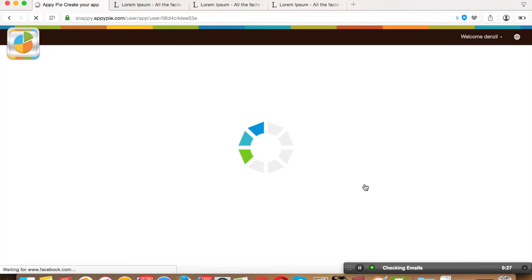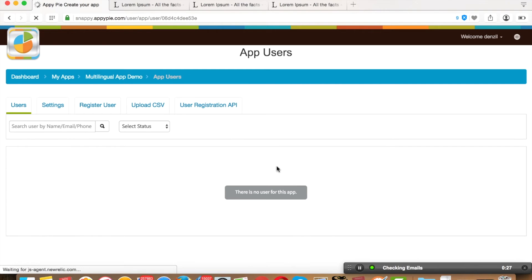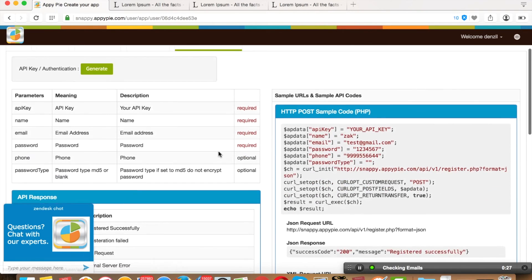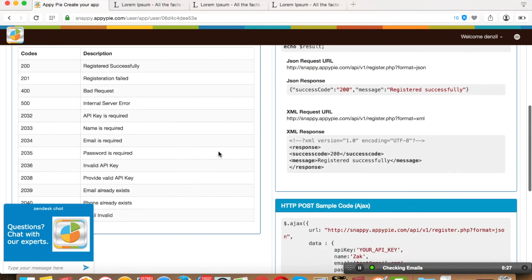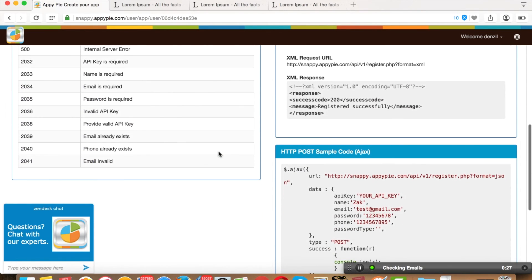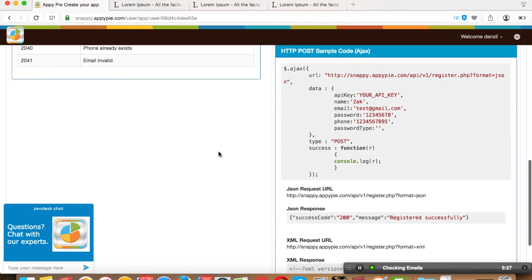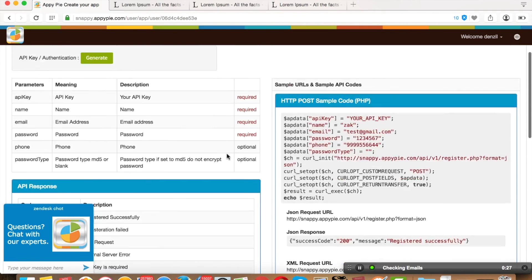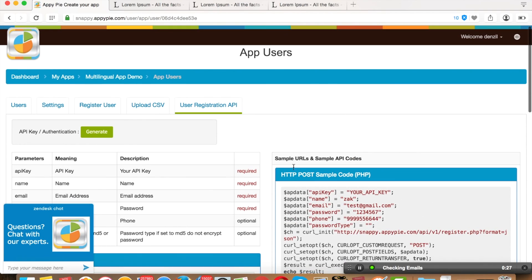For that, go to MyApps, User, User Registration API. You can copy this code and ask your developer to integrate it within your database. Thanks for watching!